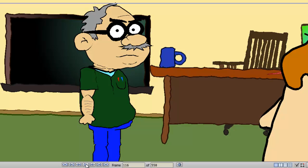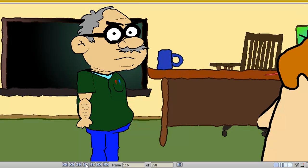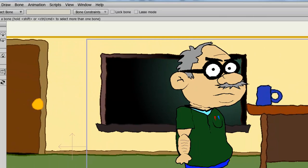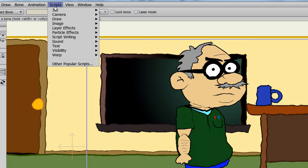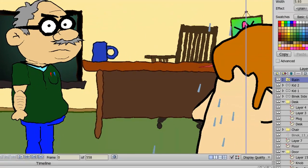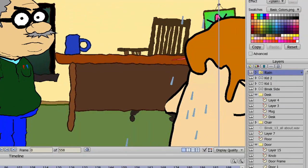I can just undo this. Go back here to Frame 0, and now I'll go up to Scripts, and we have Particle Effects, and I'll choose Rain. Now, you'll see on my Layers panel a particle effect, or a layer, has been put into my Layers panel.